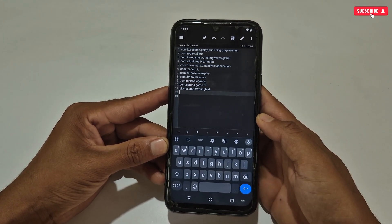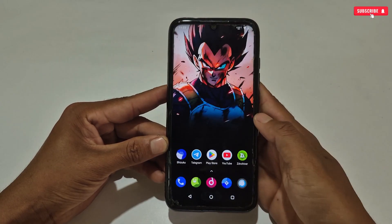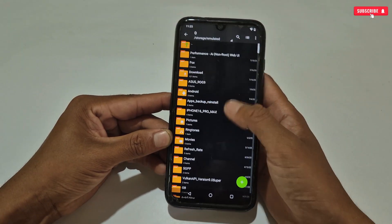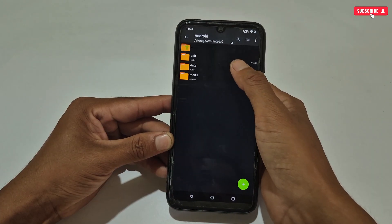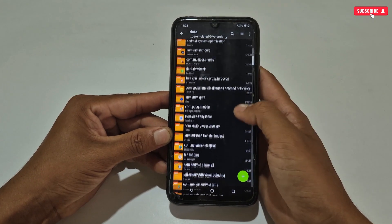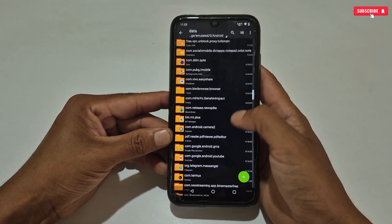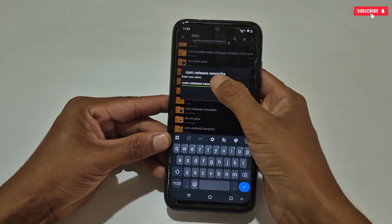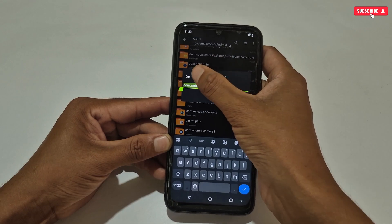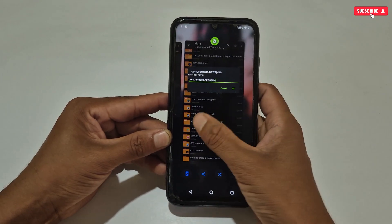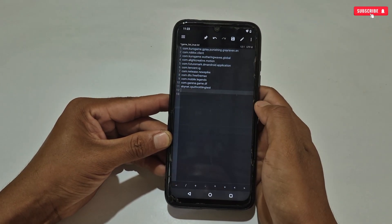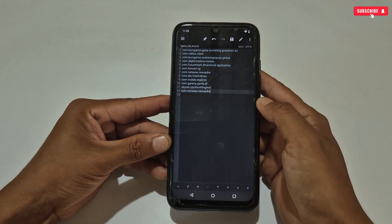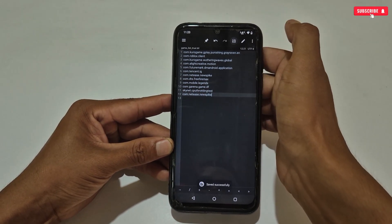The question is how to get your game package name. To get the package name simply go to internal storage, then search for the Android folder, then go to the data folder. Here you can see these are the package names of your installed apps. Search for your game package name — for example, I'm selecting and copying the package name of the Bloodstrike game. After copying the package name, go back to the MT Manager app and paste the copied package name, then tap to save the file.